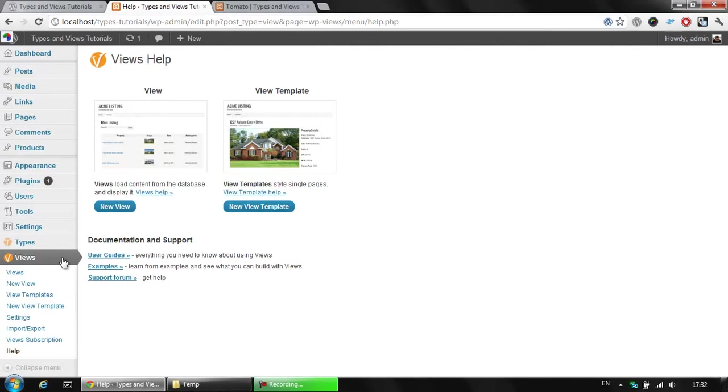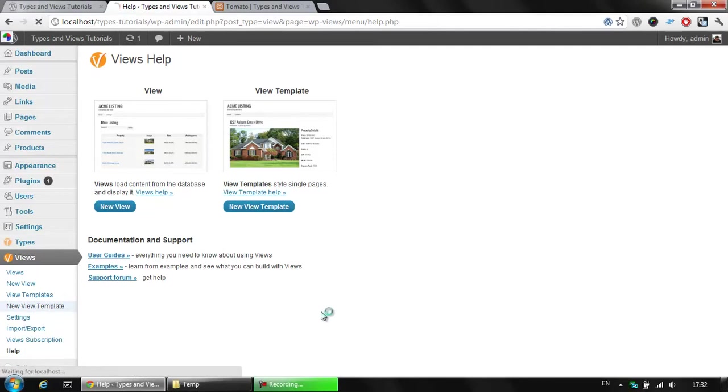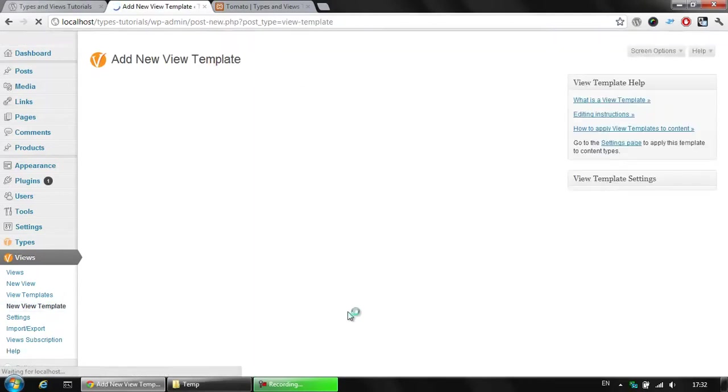One of the Views features is creating a View template. A View template is a similar thing to the Page template. You can display any kind of information available there, which is visible for you, which includes the custom fields for your new product. So, let's click on the New View template.